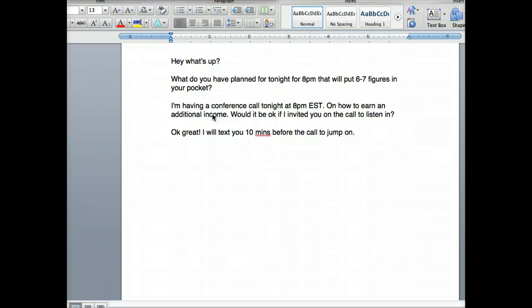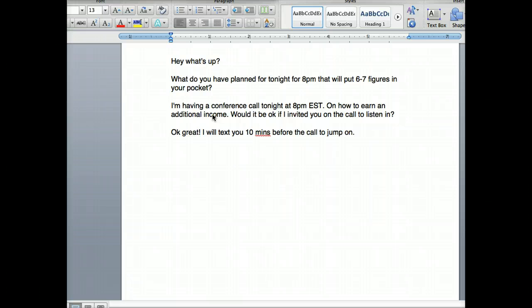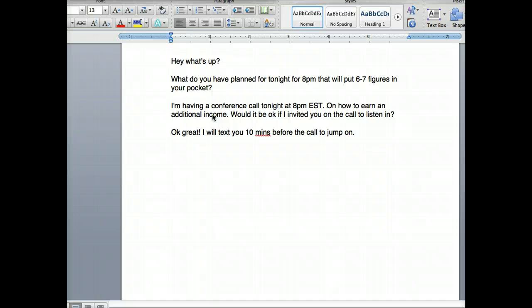I was getting so many people on these conference calls by using this simple method. I want you guys to use the same simple method because it's so easy — you can literally invite someone on a call just by texting. It's so simple, I'm going to show you how to do it. Stay tuned, here we go.